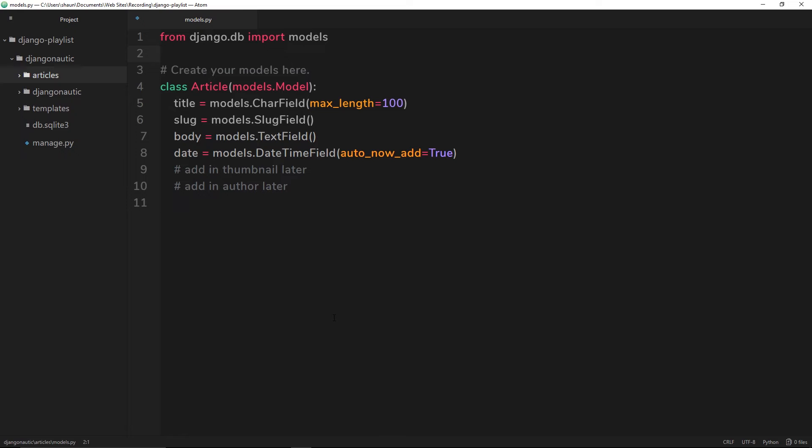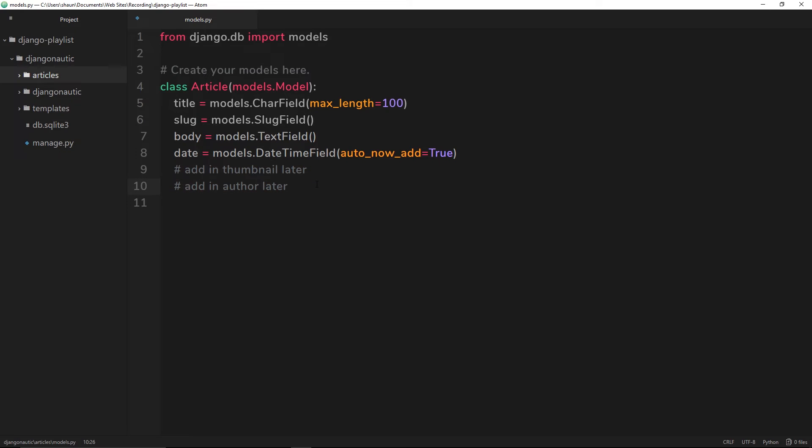A migration file basically tracks any changes that you make to a model. We're creating this model to begin with, we'll make a migrations file then migrate that to the database. But later on we might be making changes to this model and adding in more fields, so then we'd make another migrations file and migrate that to the database so that Django can look at the differences between the migration files and update the database.